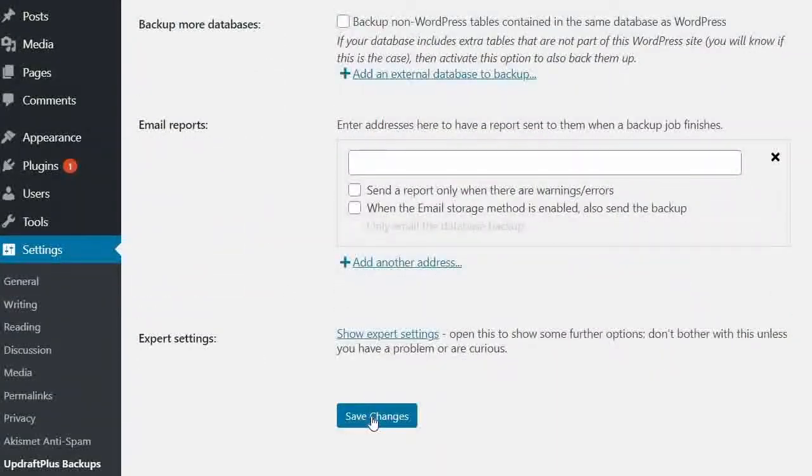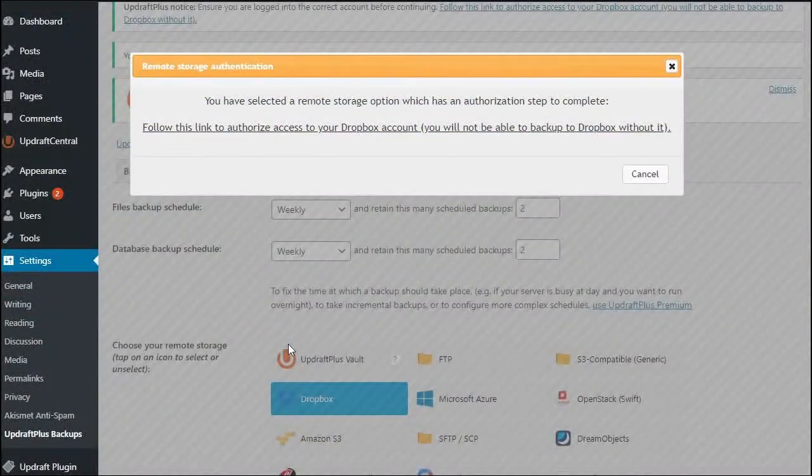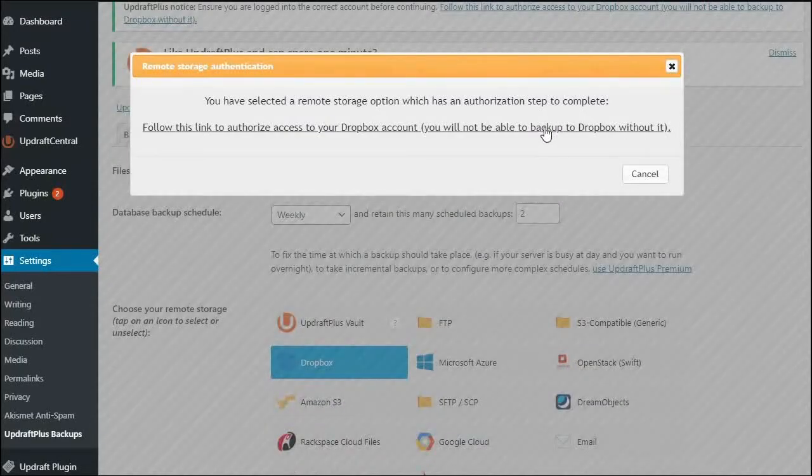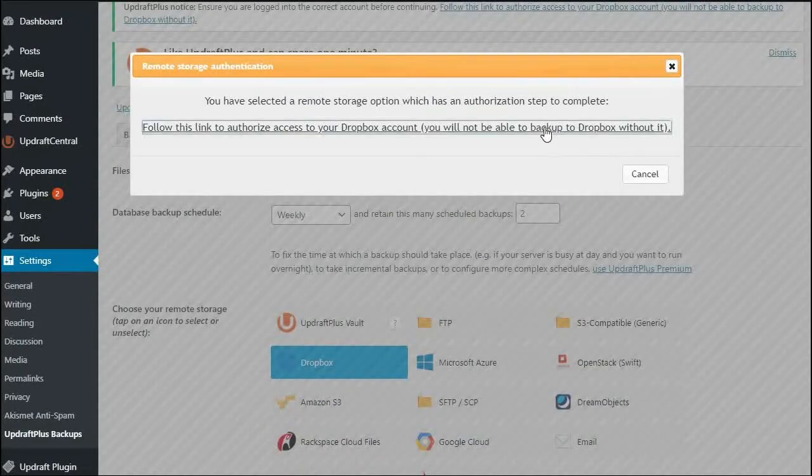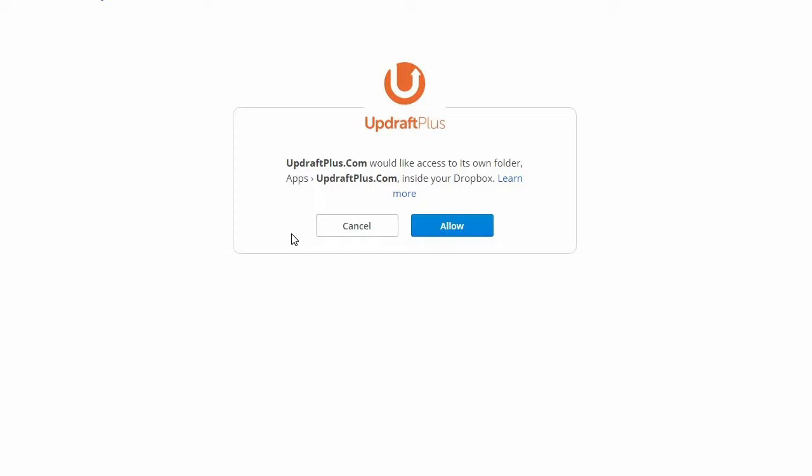Once done, an authentication box will appear. Follow the link and you will be taken to an authentication screen that will ask you to give UpdraftPlus permission to save backups in your Dropbox account. Press Allow.